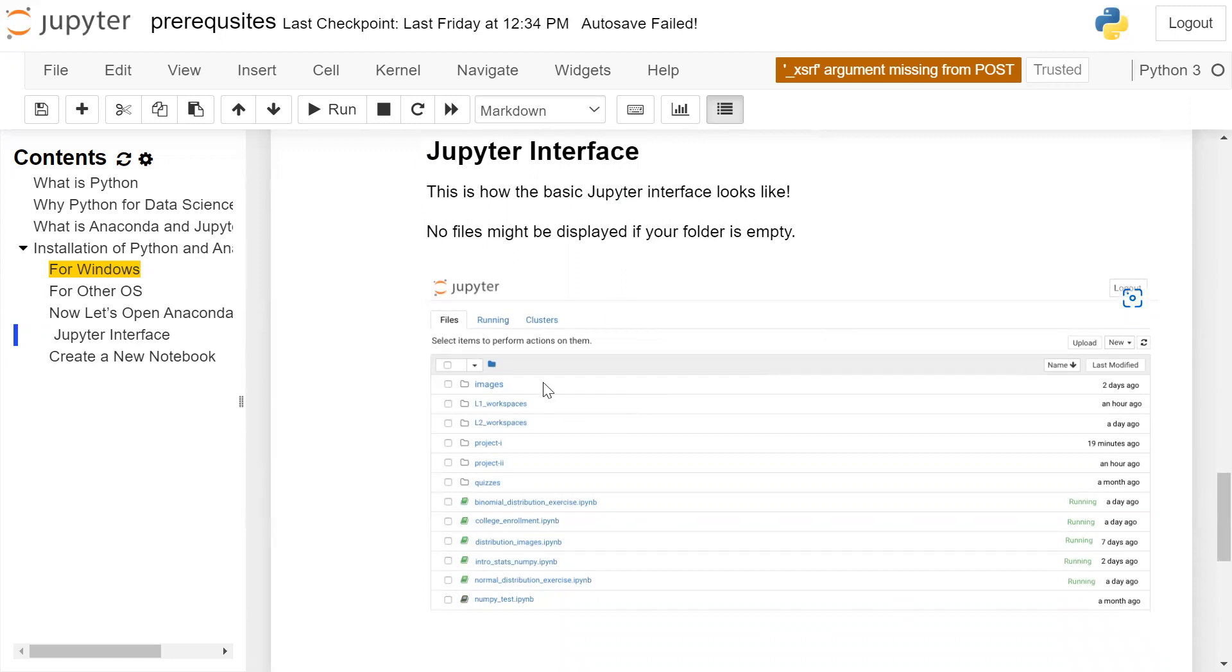It will show all the files inside your folder. If the folder is empty, the files will not be visible.